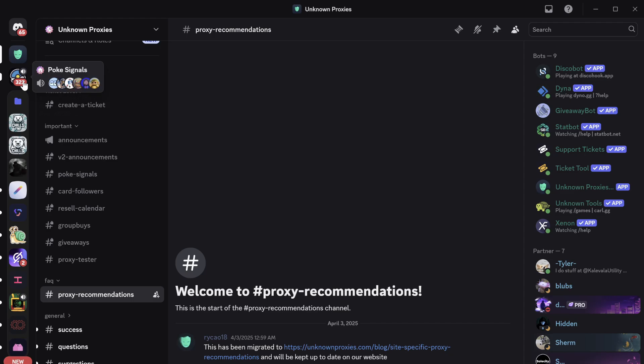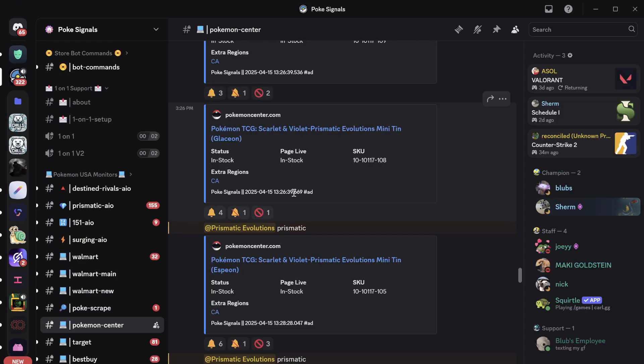So, what you would need is a cook group. Your cook group will ping you when the Pokemon Center drop will happen. So, I'm in PokeSignals. This will be the second link in the description that I link. The first link will be the proxies.